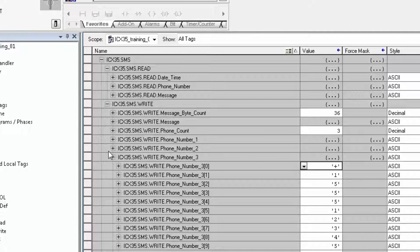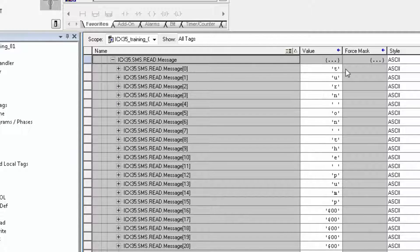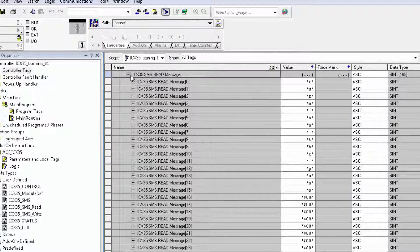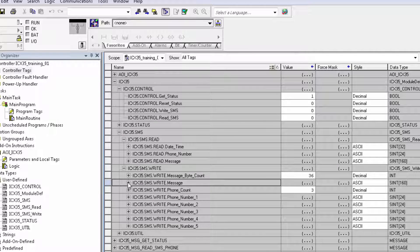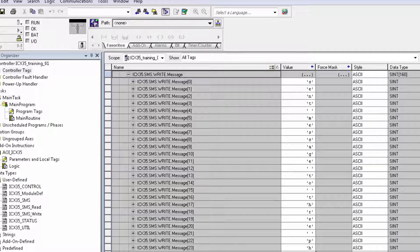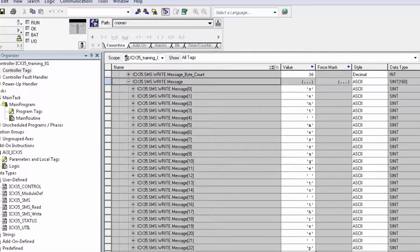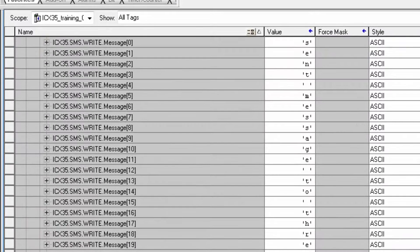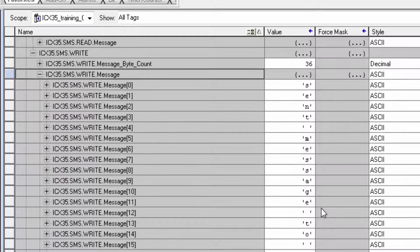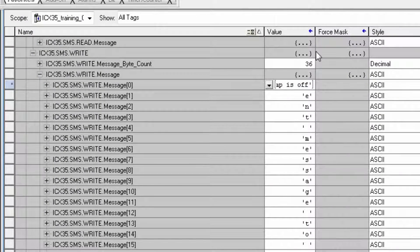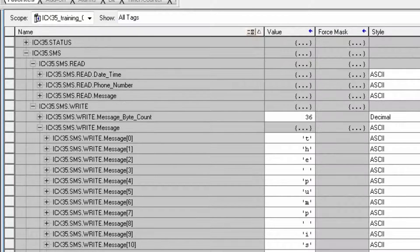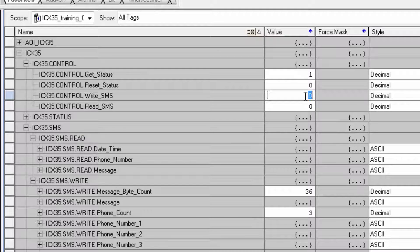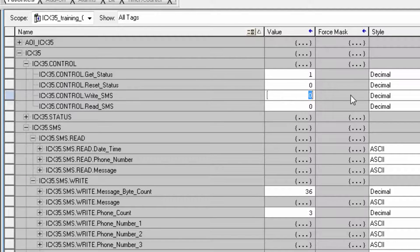If we look under a read message, we can see the actual text message being read from the ICX35. Looking under the SMS write array, we see everything works the same with the phone numbers. Under write message, you can enter in a message that can be sent out as an SMS text to all the numbers in the phone number tags. As with entering the phone numbers, you can just type in your message in the first tag and hit enter and RSLogix will format it into the tags. To trigger this SMS write, you can go to the controller tag, like you would for all the other commands, and toggle the ICX35 control dot write SMS tag.